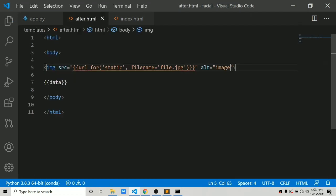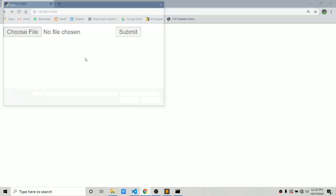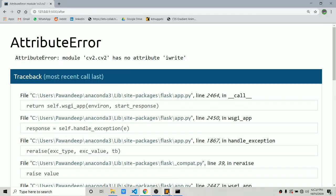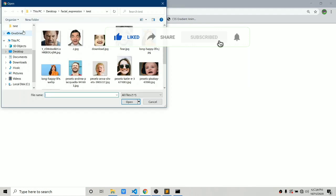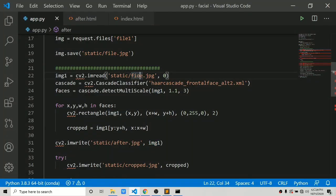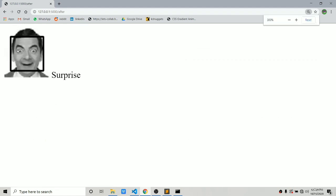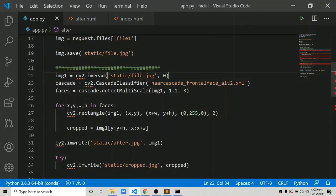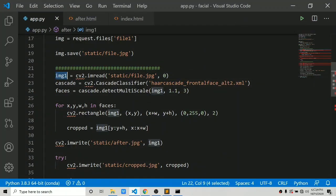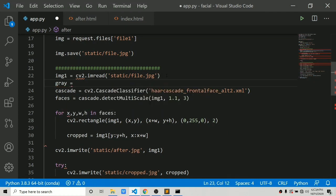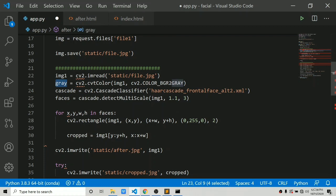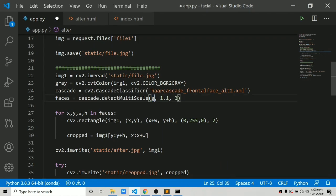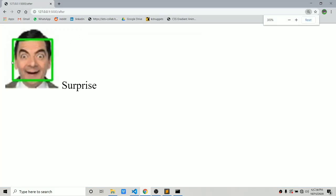Our work is complete — now let's show after.jpg to the user in after.html. Let's refresh and test. We get an error — in the static folder you need to create file.jpg first. Now it has detected the face, drawn a rectangle, and predicted 'surprise'. However, the image is showing in grayscale. To fix this, we create the rectangle on the colored img1, and for detection create a separate gray image using cv2.cvtColor. We detect faces in the gray image but draw rectangles on the colored image.